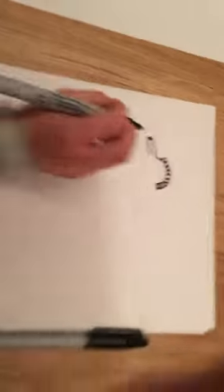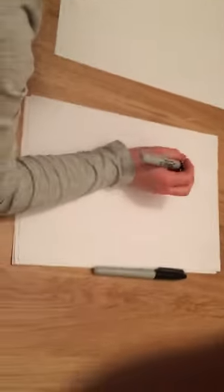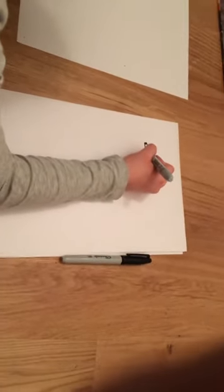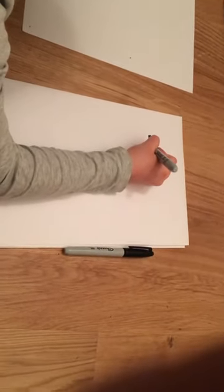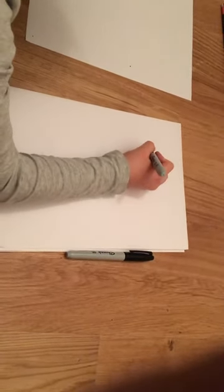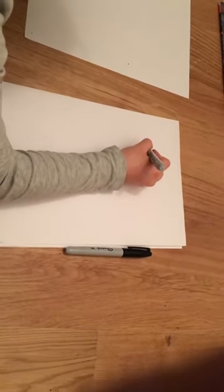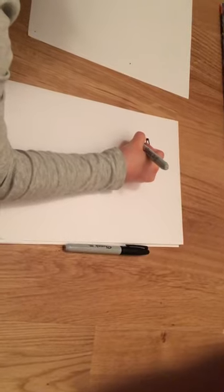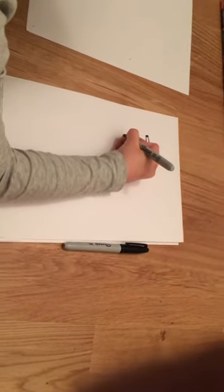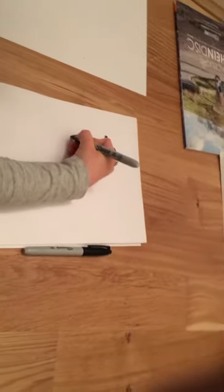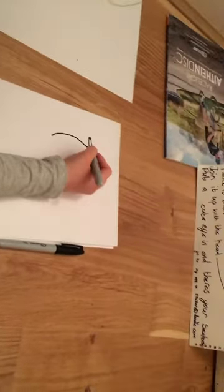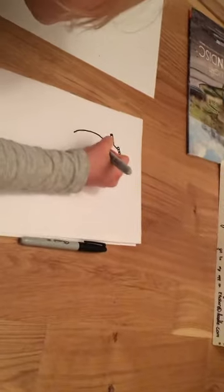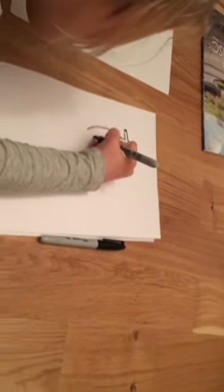Now we will do a body. So start with a little line that way, then go into a big shape like that, and then do a line.